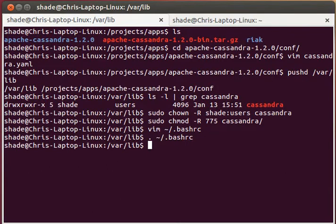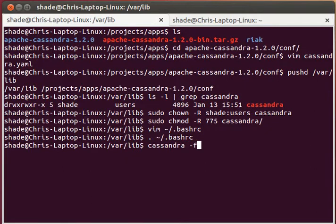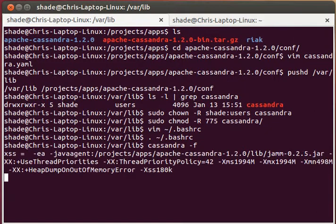Now we're all set. We can launch the Cassandra server just by typing Cassandra and giving it a dash F flag to bring the log messages to the foreground.